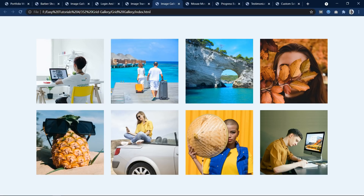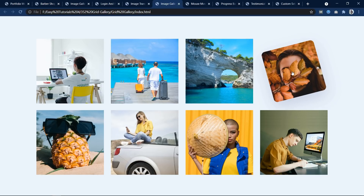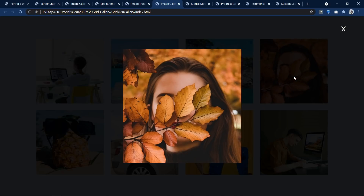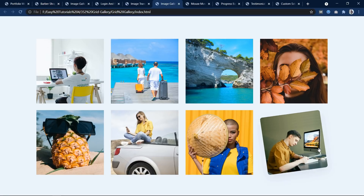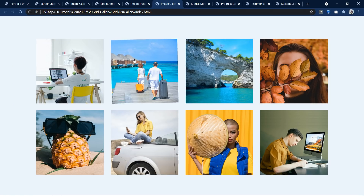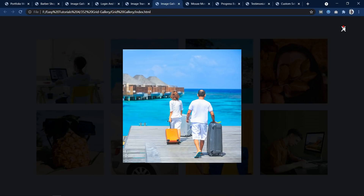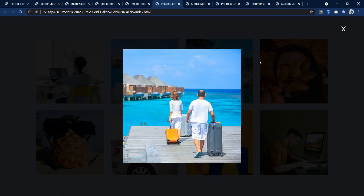Here I have created an image gallery with a hover effect on each image. If I click on any image, the same image appears in the center as a pop-up. There is a close button to dismiss it. Clicking another image displays that image in the center. This image gallery popup effect is made using JavaScript.